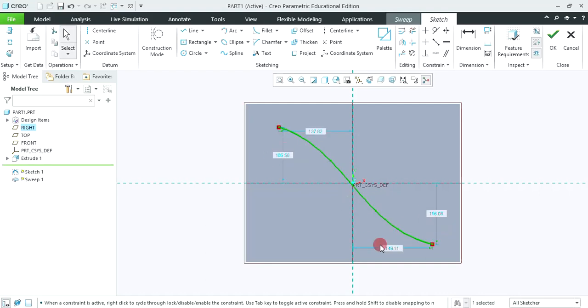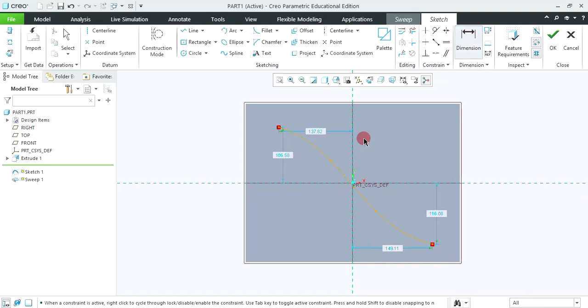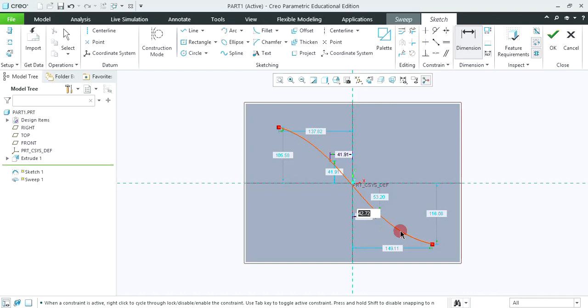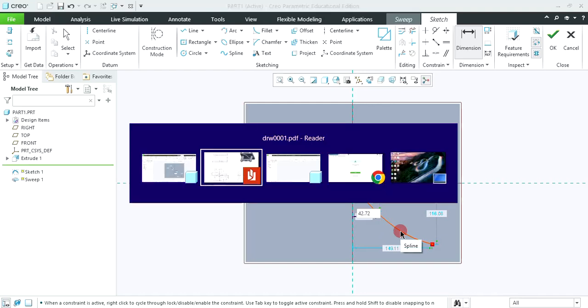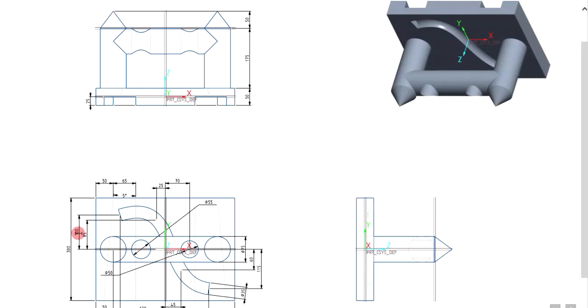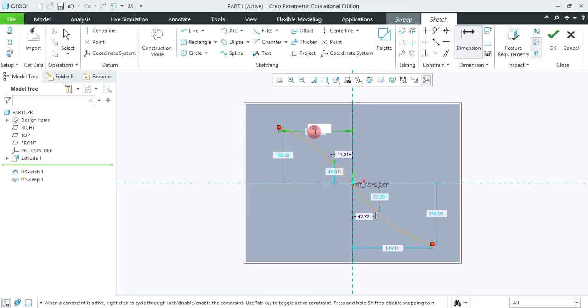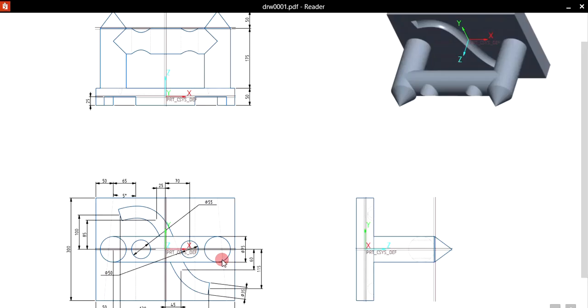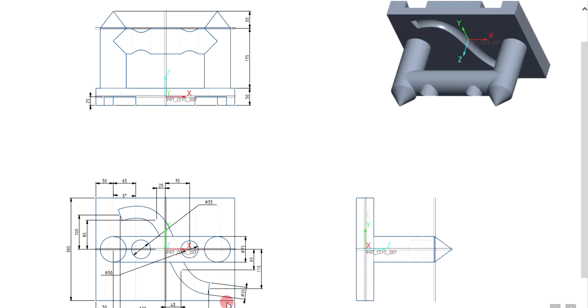We require to give the dimensions for all 4 data points. By default these dimensions will be generated for 2. So click on dimension, select this point and centerline. Click middle mouse button. Similarly, this data point and middle line. Again click middle mouse button. And now we require to modify this dimension. So these dimensions are: first point dimensions are 130, 100. And second point dimensions are 25, 85.